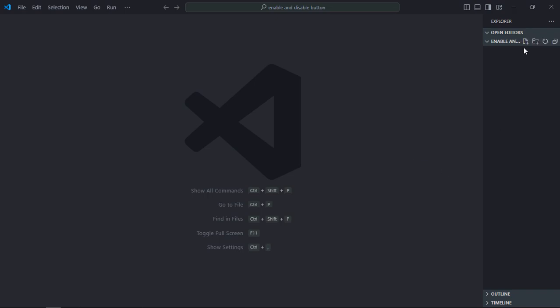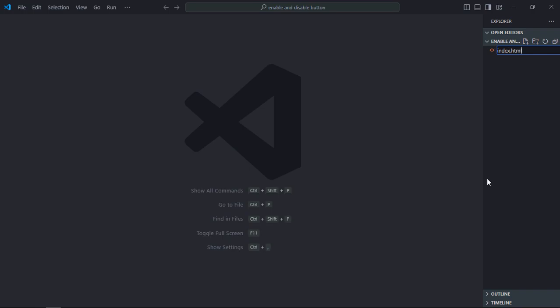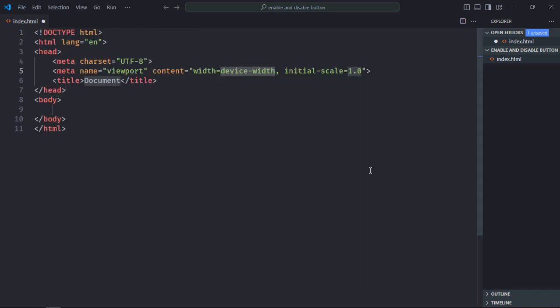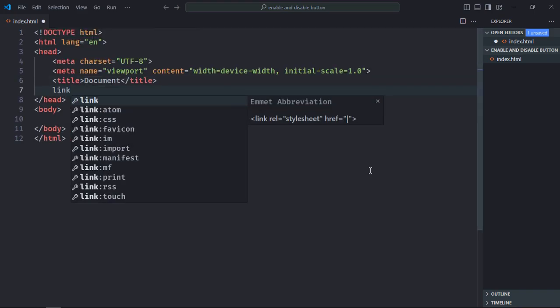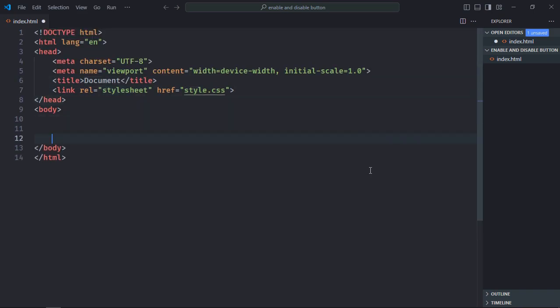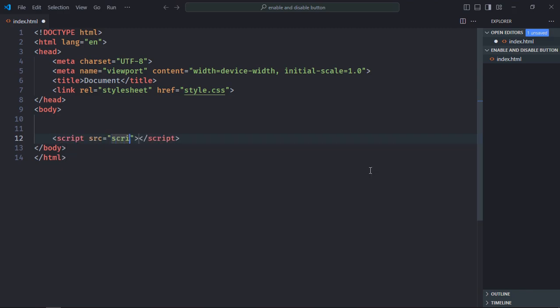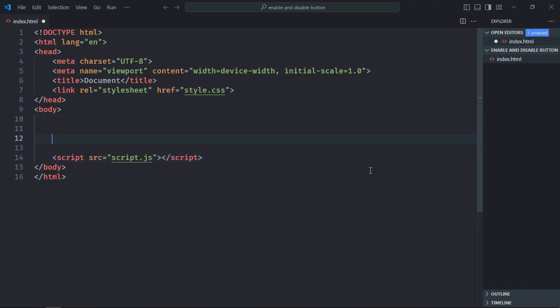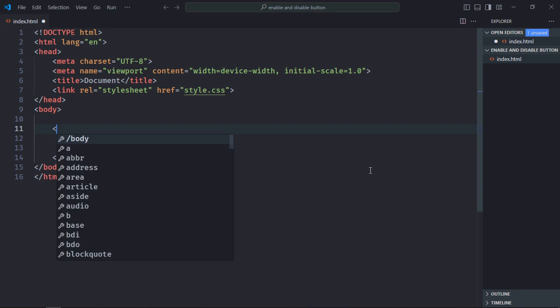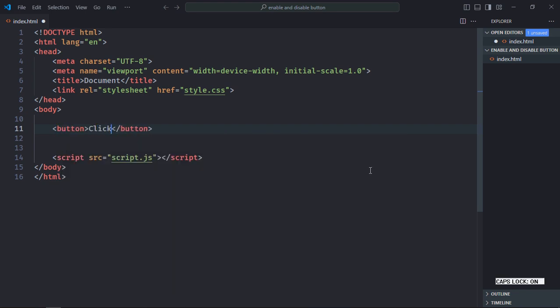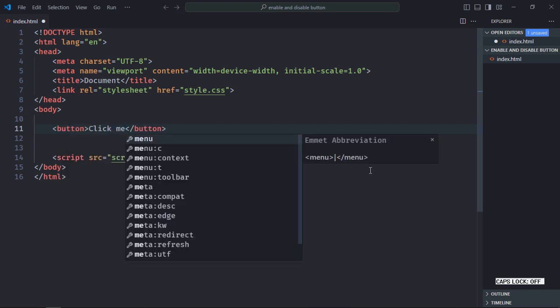Let's create an index file here. It will be index.html. Let's have a basic HTML structure, link to the stylesheet, a script file at the bottom which is script.js. Let's have one button here. Text will be click me.